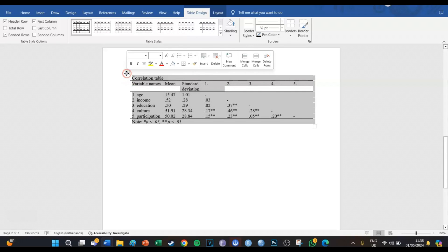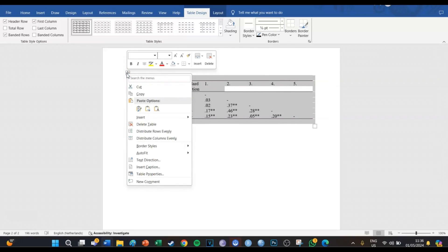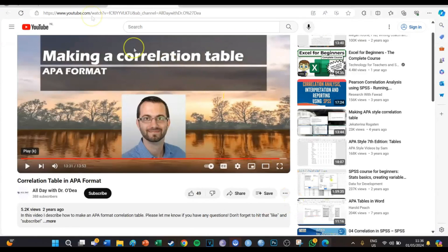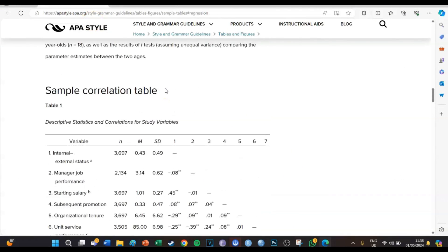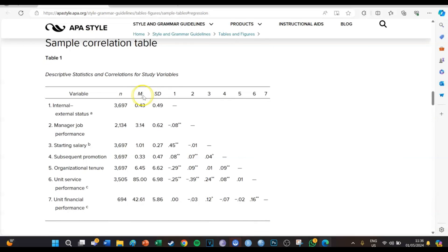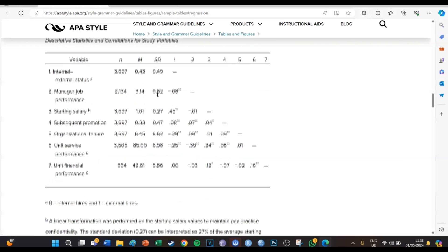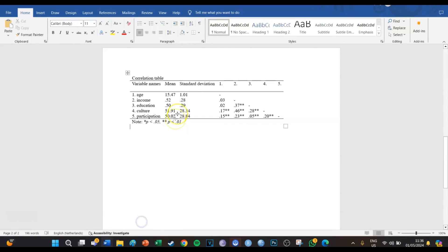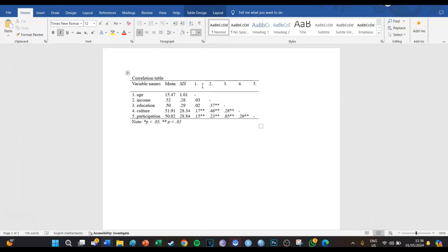We're going to right-click and go to border style, then AutoFit to Contents. And here you have it. Wait — I'm going to check if we need any more italics. Yes, the M and the SD should be in italics as well. So we're going to go back to our Word table and replace 'Standard Deviation' with an italics SD and replace 'Mean' with an italics M.